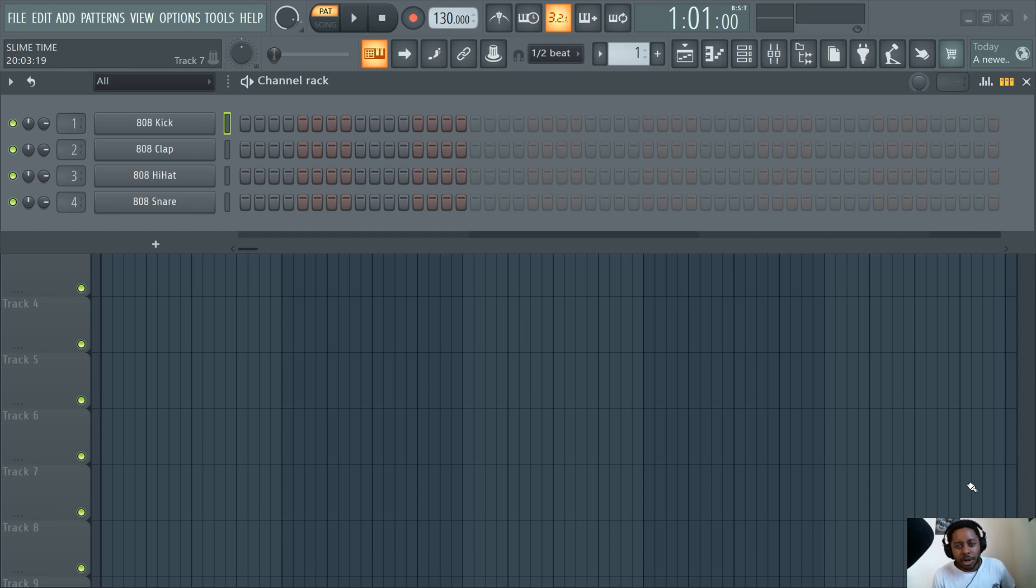In this video I'm going to show you how to input notes, access the piano roll, change the note length, and create melodies.